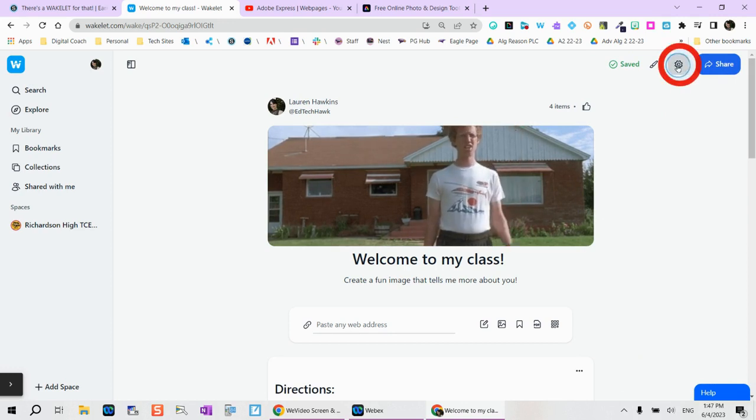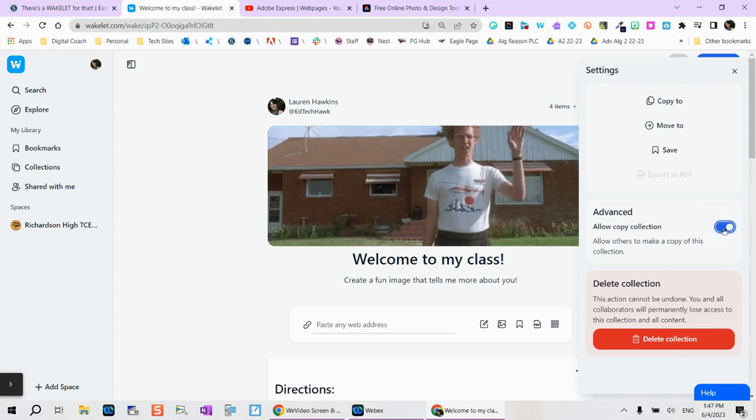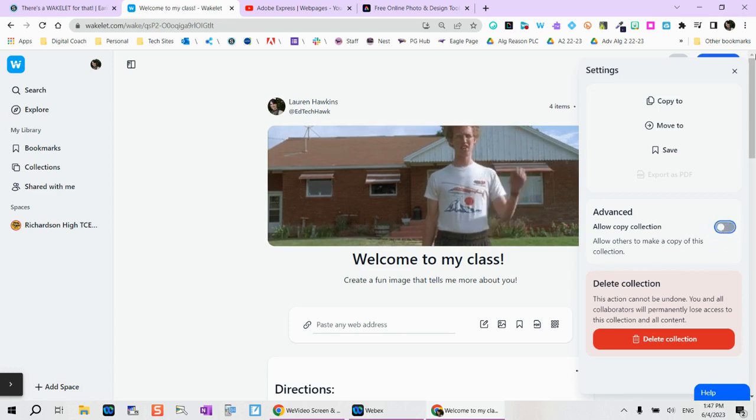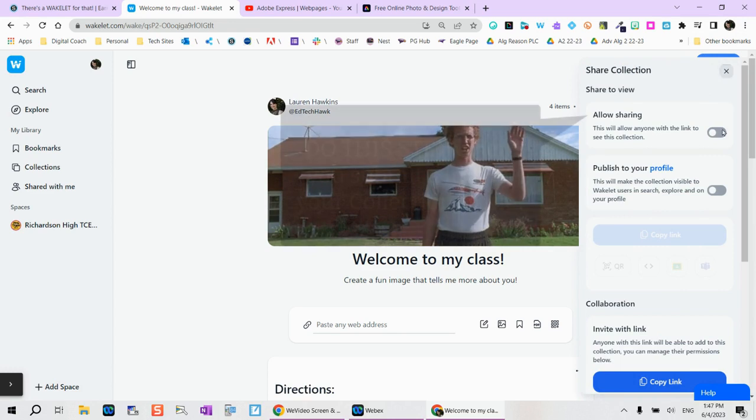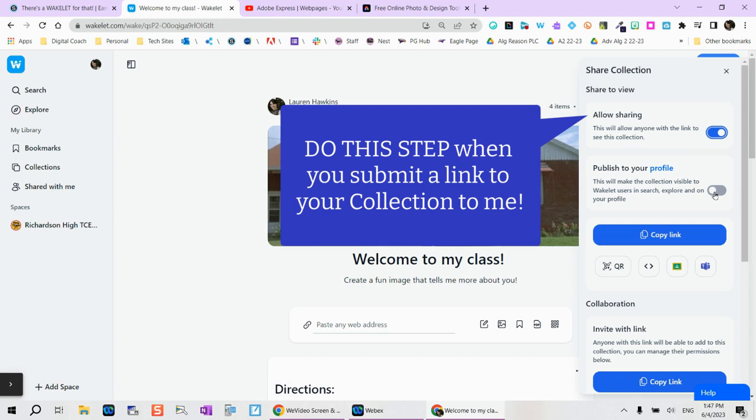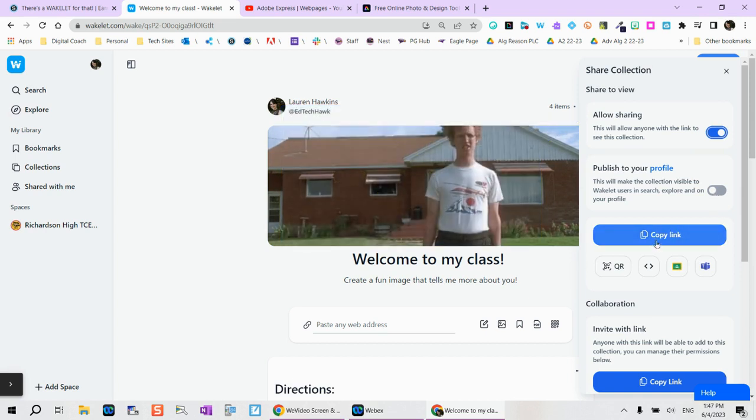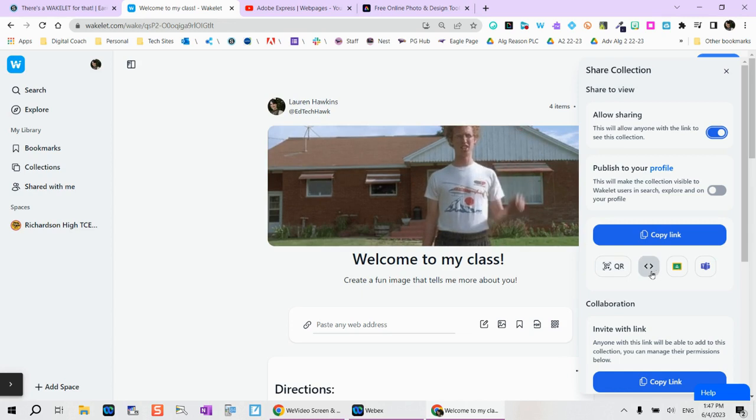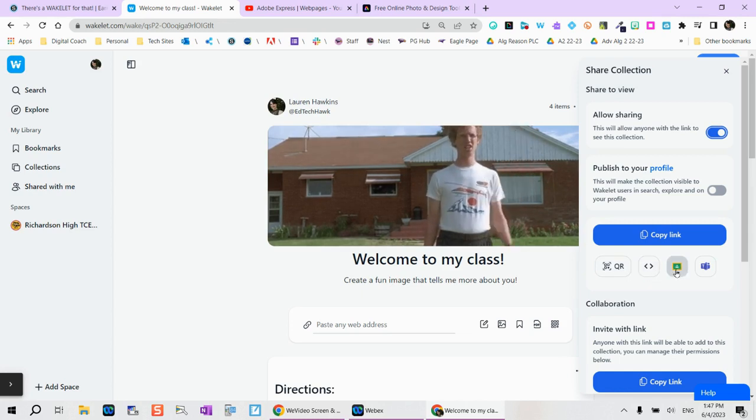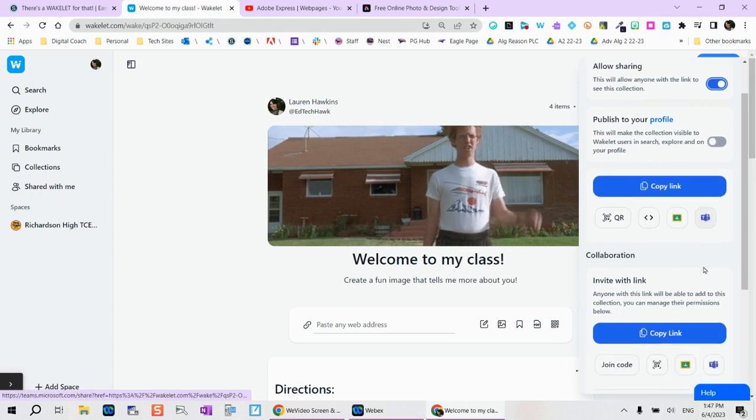From here, if you tap on your settings, you can allow this collection to be copied. This is great for a template if you'd like to help students get started. And then the share button. From here, you can allow anyone with this link to see the collection. You can keep it public to your profile or private. Here you can choose to copy it, create a QR code to be scannable, embed within your LMS, or if this is something that you're embedding on a website, post to Google Classroom or Microsoft Teams.